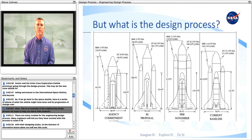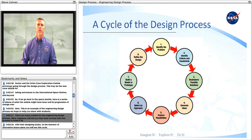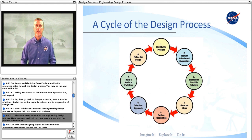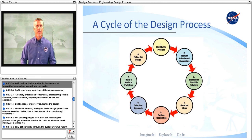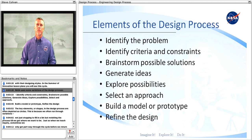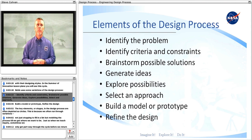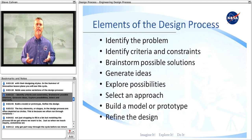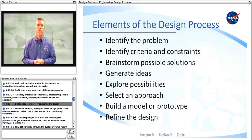This is an example of the engineering design process we hope to help you share with your students. There are many models for the engineering design process, and many engineers will tell you they have worked with this process to make it fit with their designing styles. In the Summer of Innovation lesson plans, you will see this cycle. NASA uses some variations of the design process: identify criteria and constraints, brainstorm possible solutions, generate ideas, explore possibilities, select an approach, build a model or prototype, and refine the design.